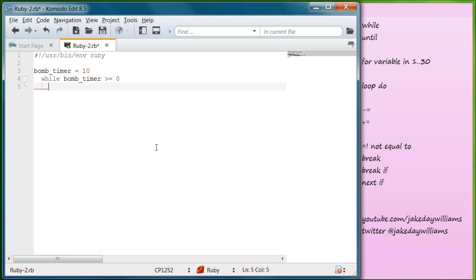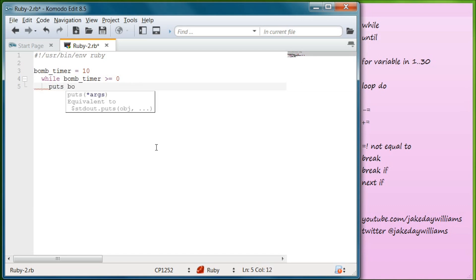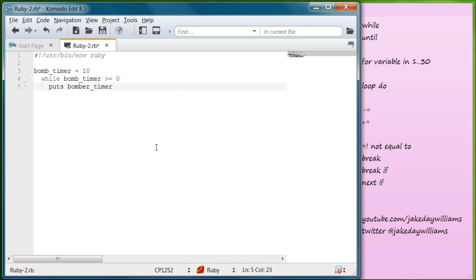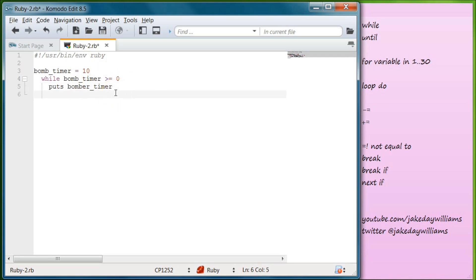You'll get this in a minute, but if it's greater than or equal to zero, it's going to puts bomb_timer. We've set bomb_timer to 10, so right now if we were to run this program it would be an infinite loop. It would put bomb_timer 10, and then bomb_timer 10 again, and keep going forever as long as bomb_timer stays 10. In order to get bomb_timer down to zero, we need to go below puts.